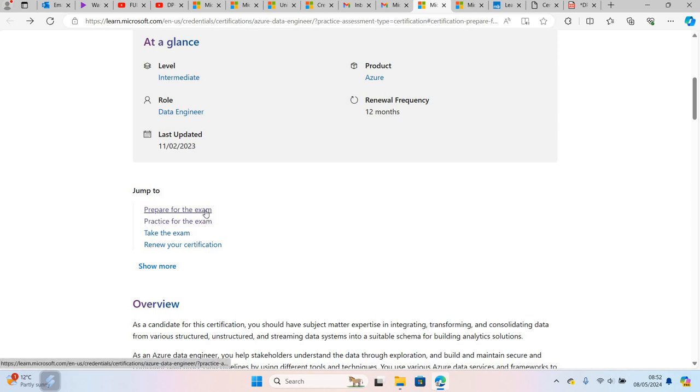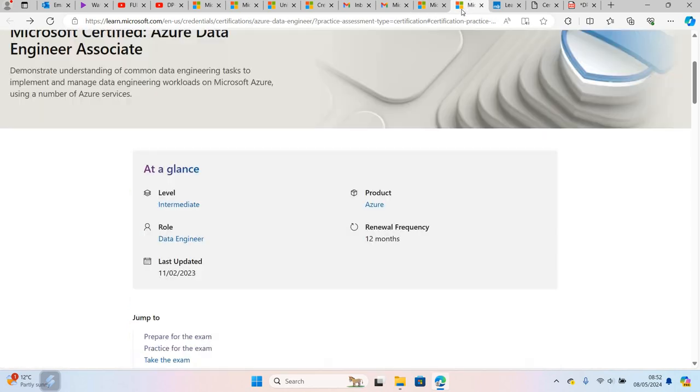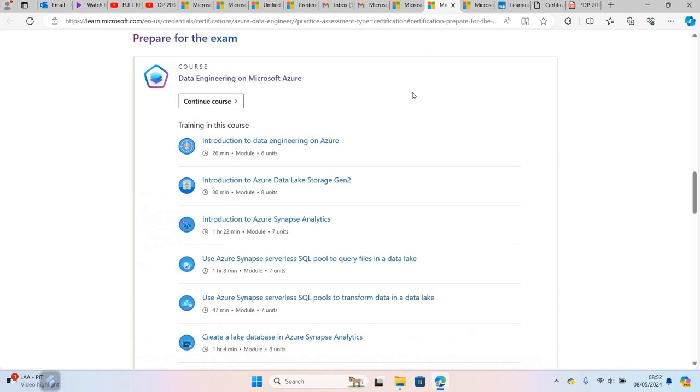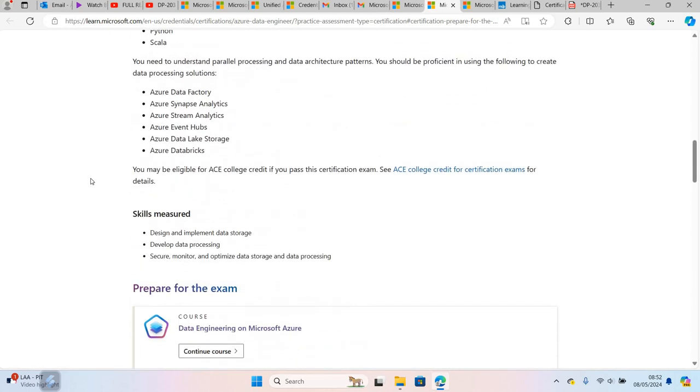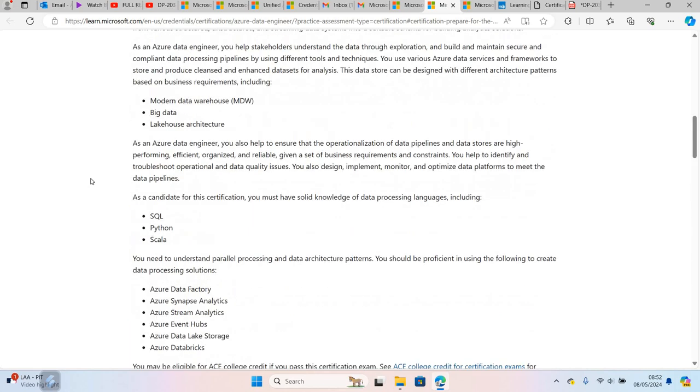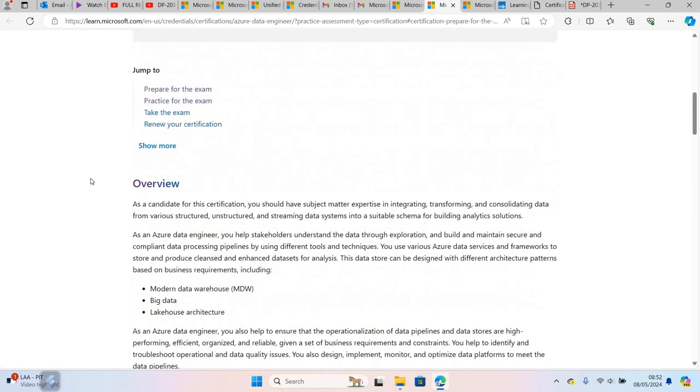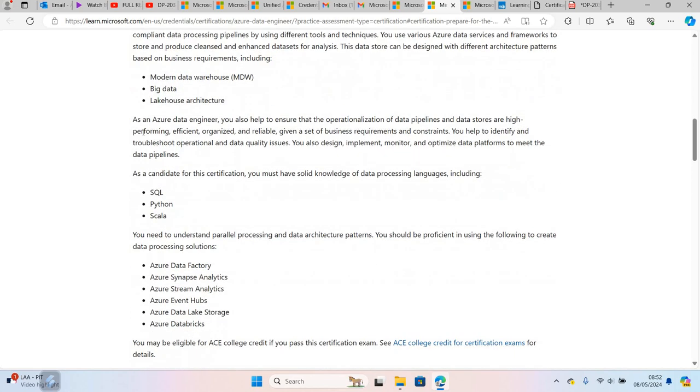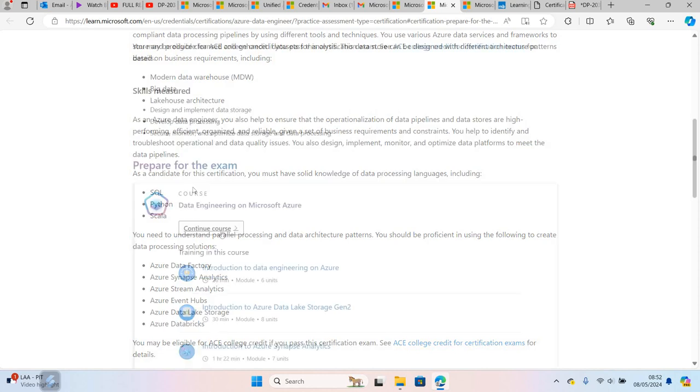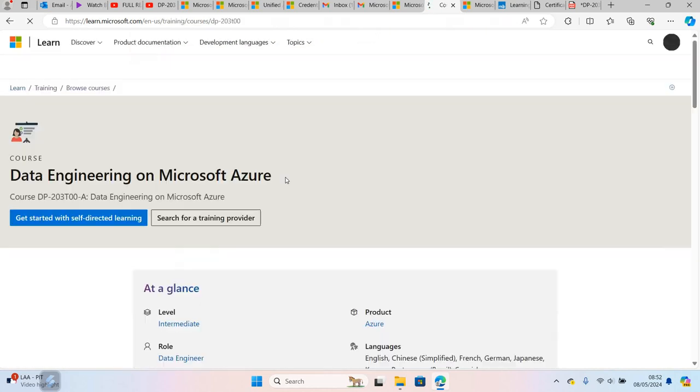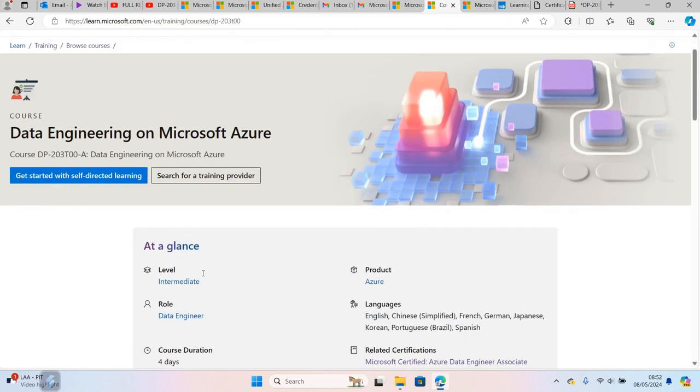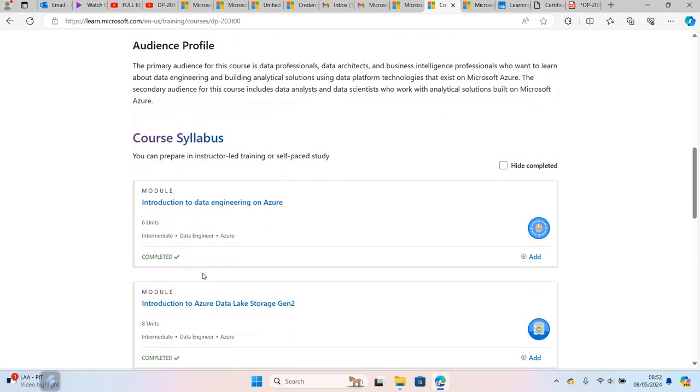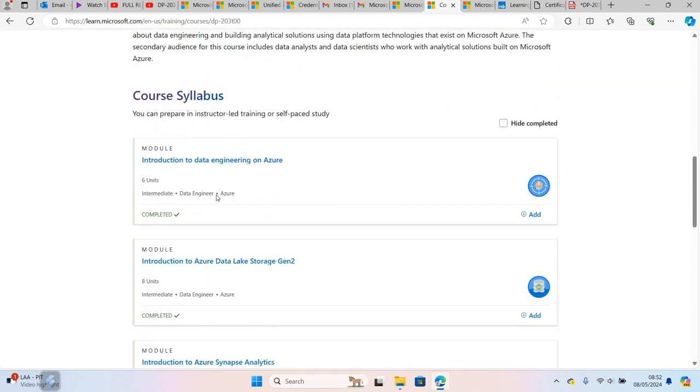When you click 'Prepare for the exam', it will take you to this page with the overview of the exam. These are the things that you need to learn about. I've taken some of the courses and completed them - you can see the course syllabus here and these ones are marked as completed.